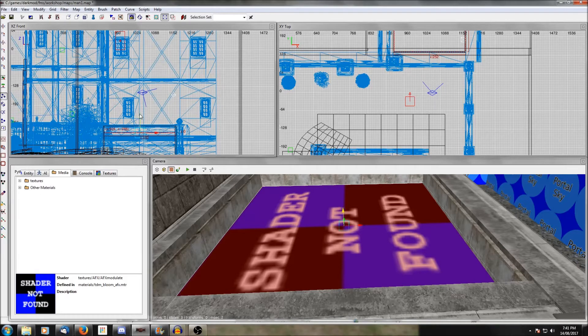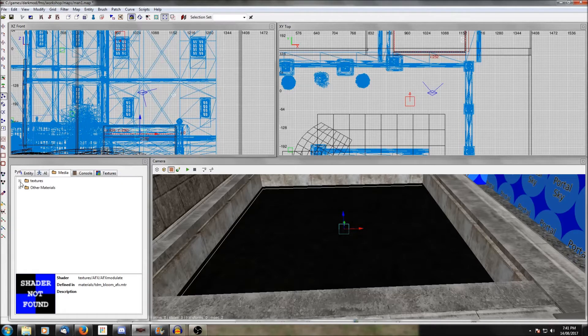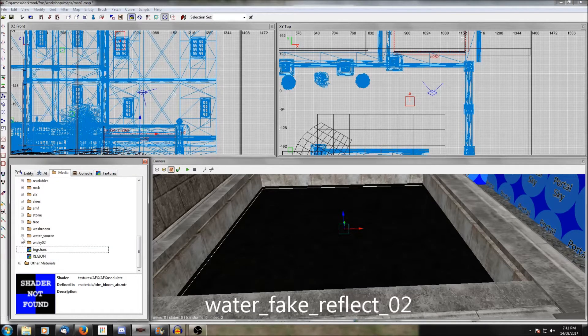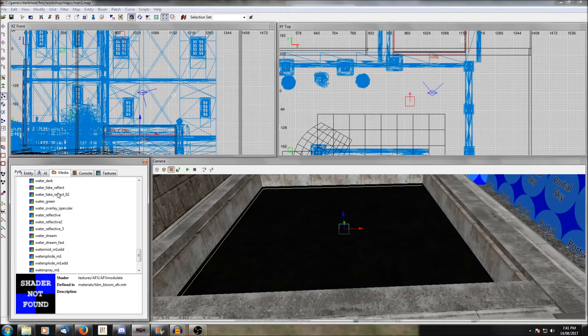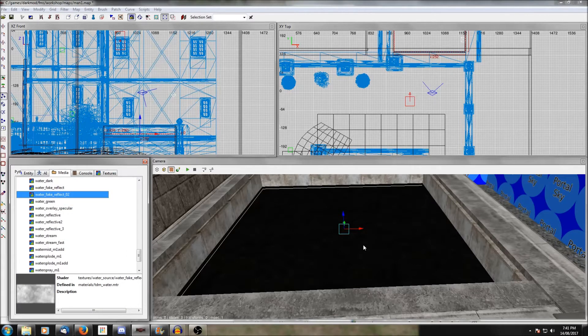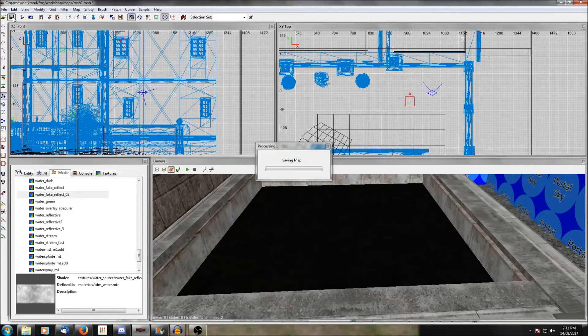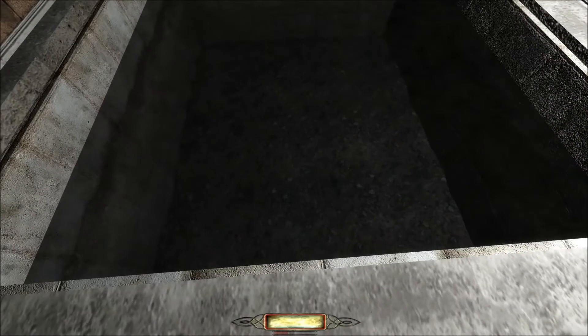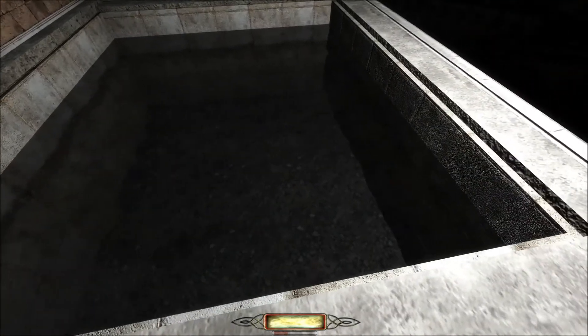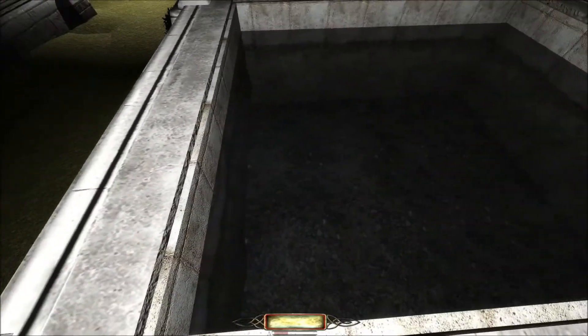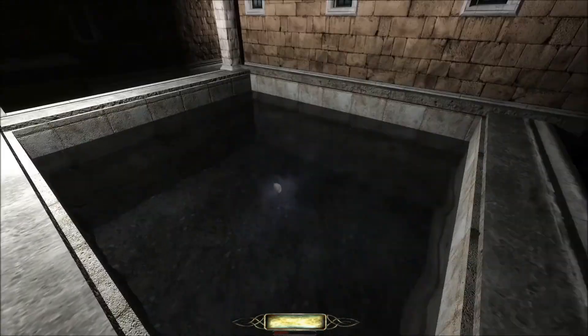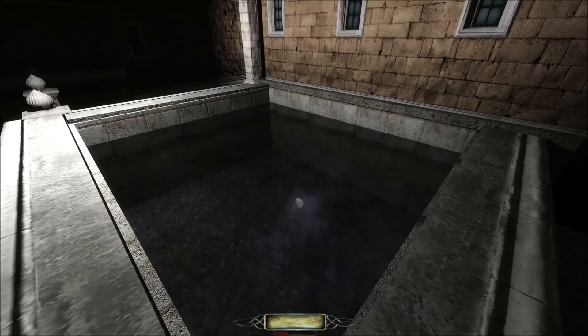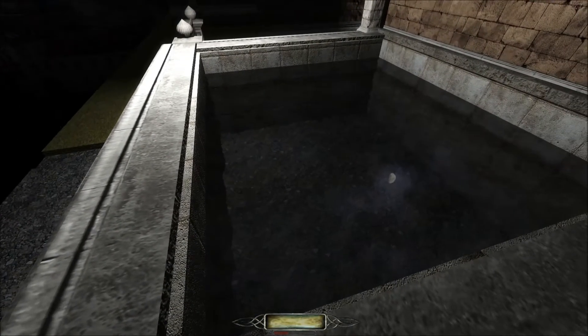We're then going to go into the water source folder and we're going to look for the texture called water_fake_reflect and reflect_02. Water_fake_reflect_02 gives you sort of a static night sky. So you apply that to the patch that we just made and then take that patch and lower it just below the surface of the water. Now there may be better ways to do this. As I've said before, I'm not very experienced with water, but this is one way that I've found that works.